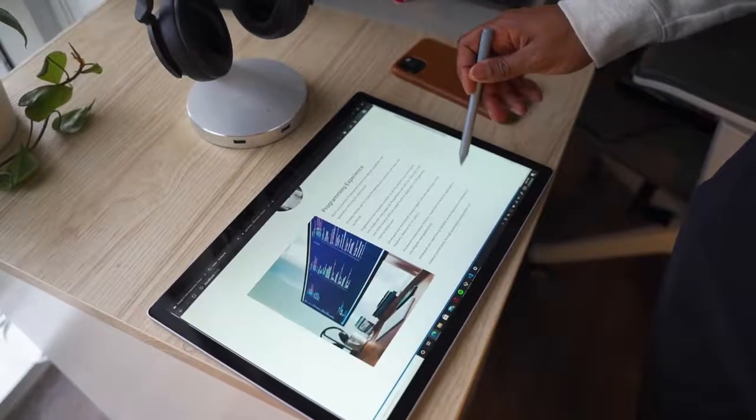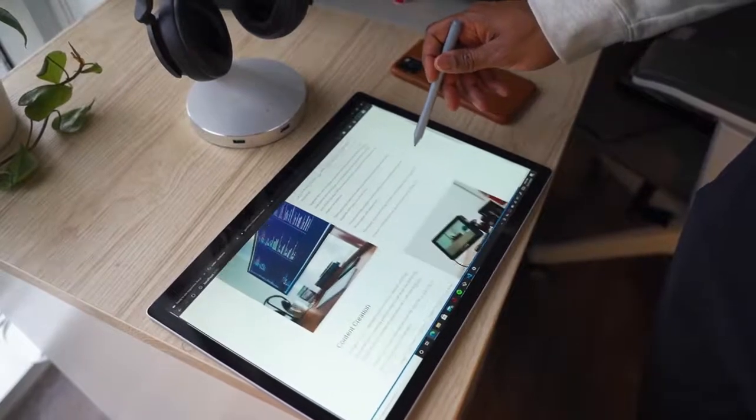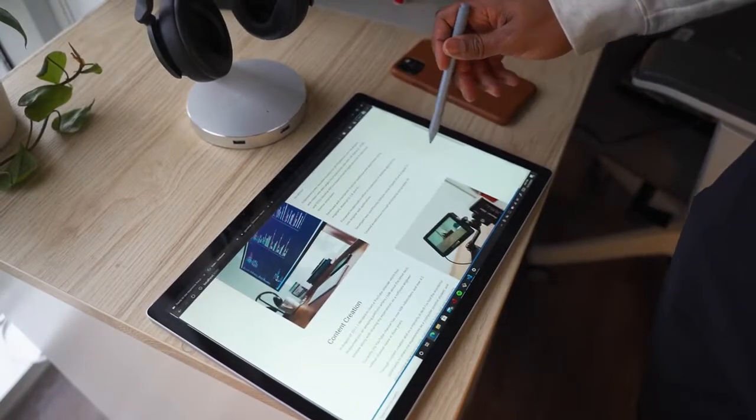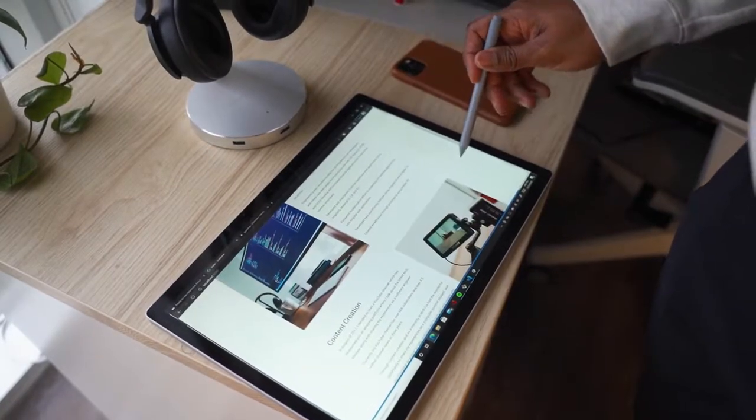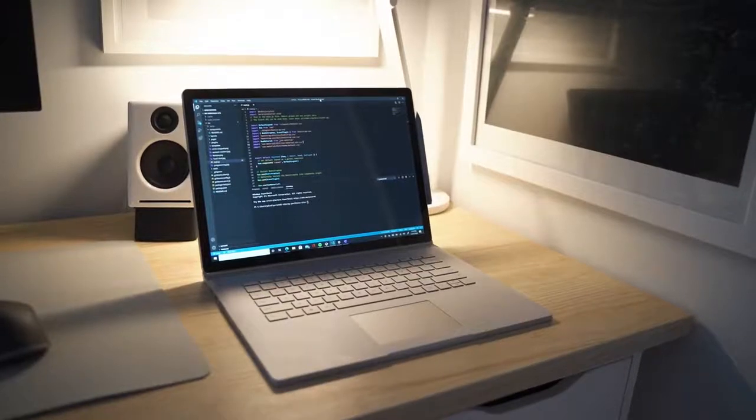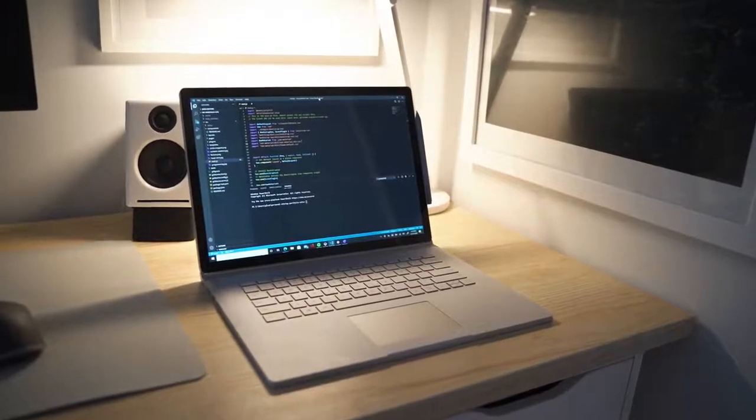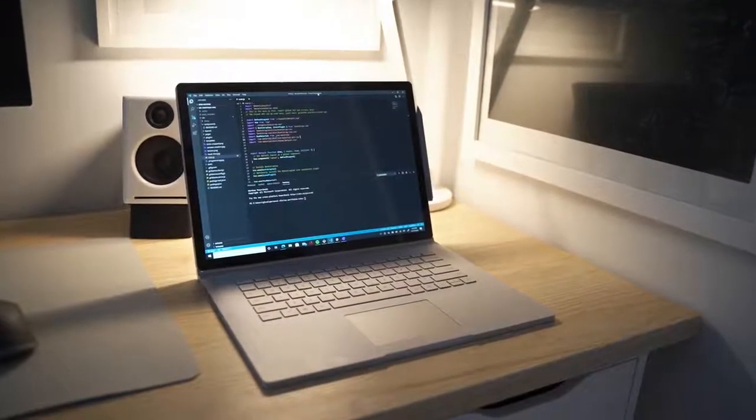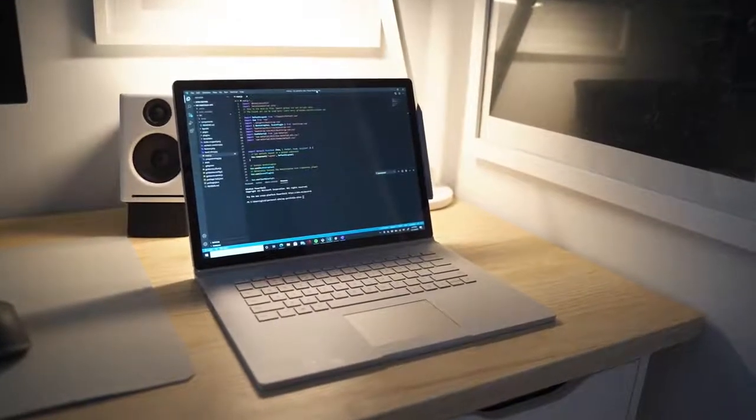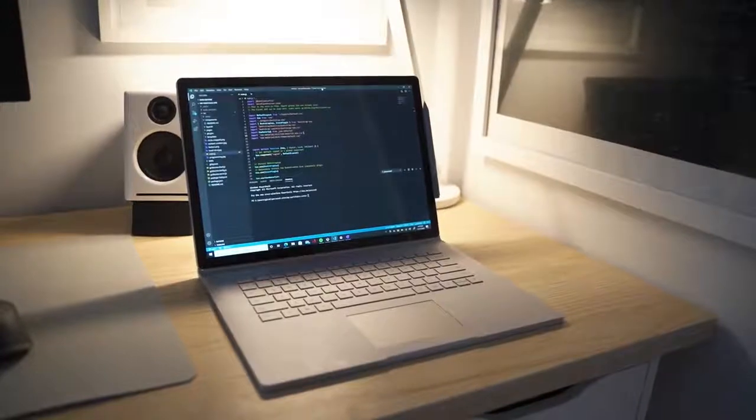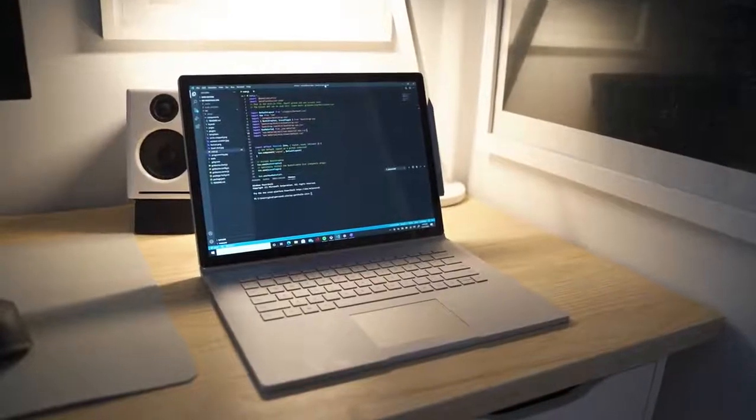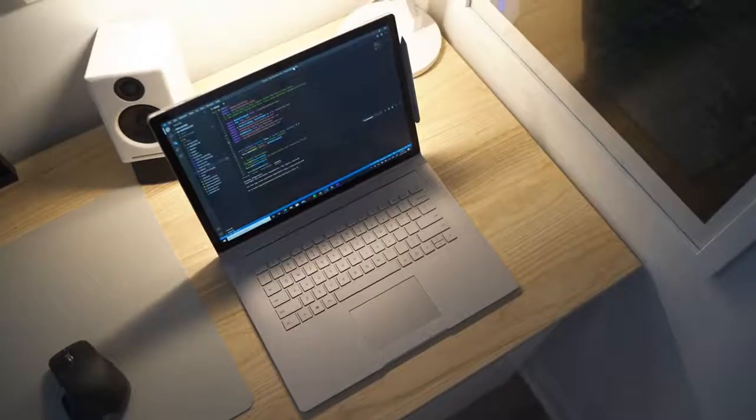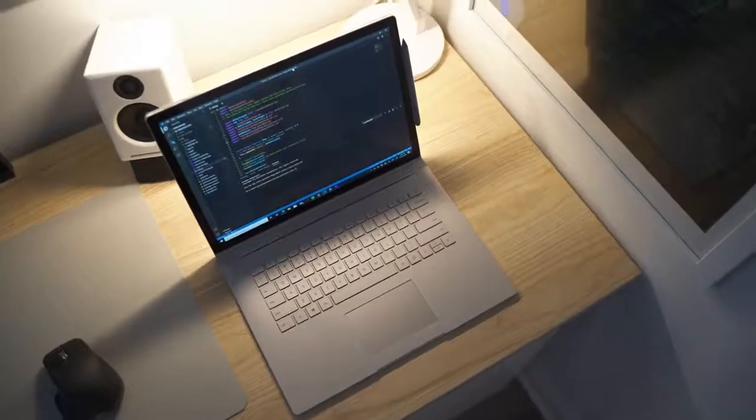In terms of form factor I'm impressed. At first I was disappointed that the trackpad wasn't larger considering the size of this laptop, but the trackpad actually feels great and is really responsive.